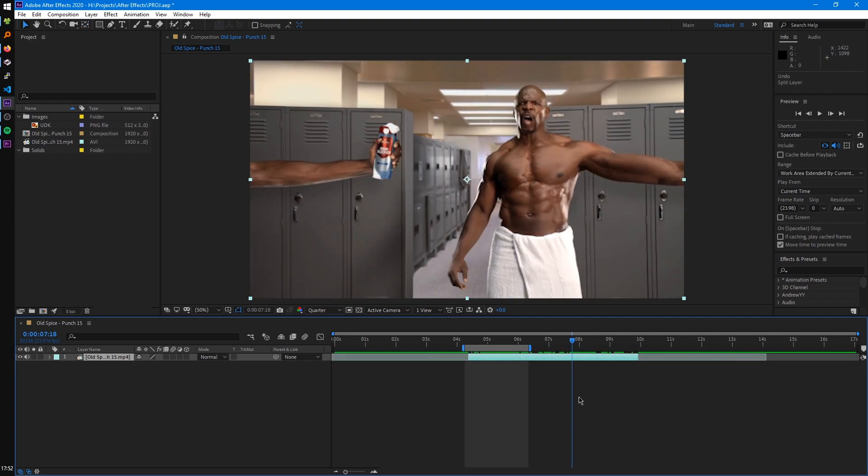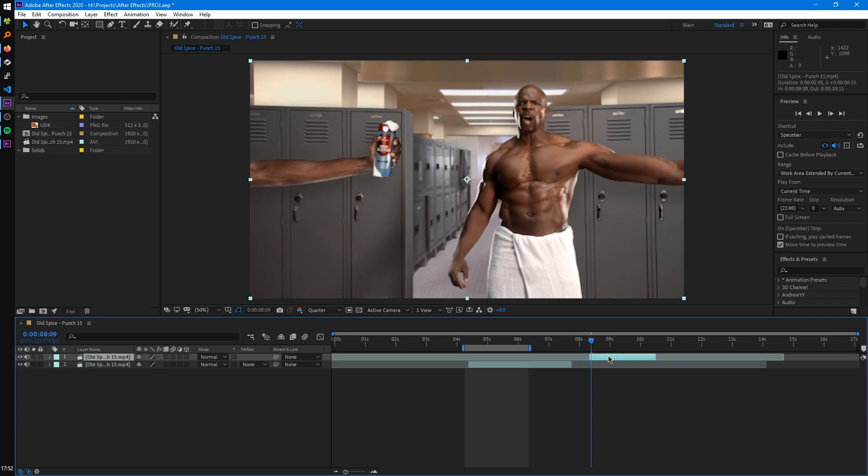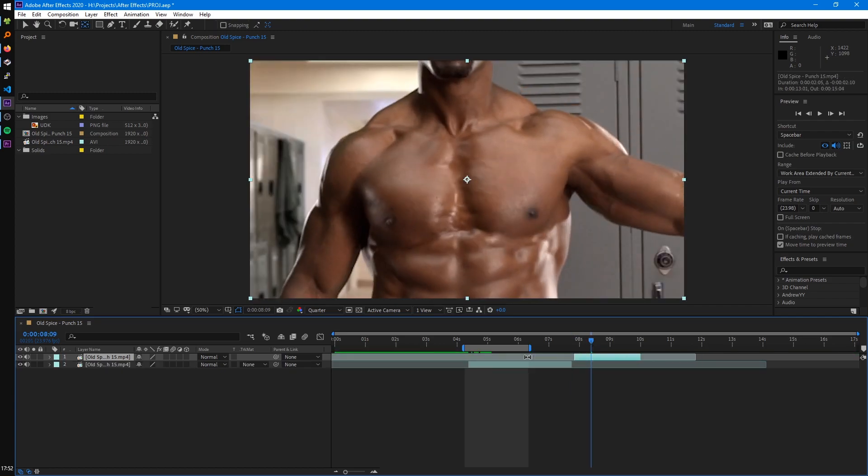And you can also split the layer with Ctrl-Shift-D. I'll split it in the two parts, so you can do whatever manipulations you want to. Cut them up. Whatever.